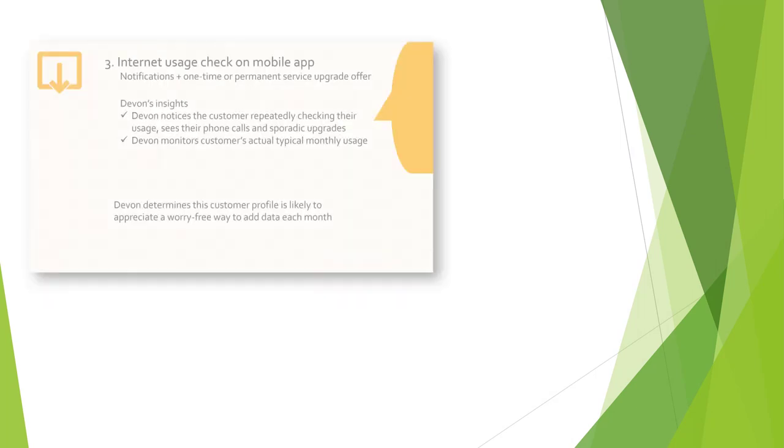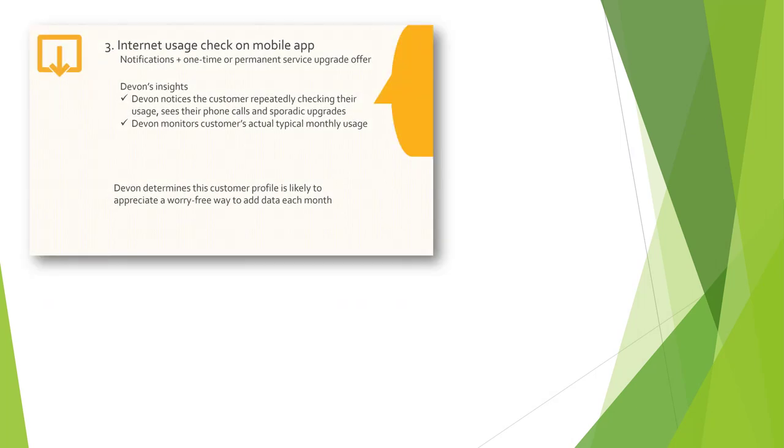First, the obsessive usage checker. Devon's value add here is to offer this user a notification and upgrade options when she nears a certain threshold.